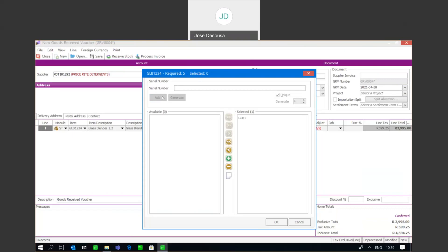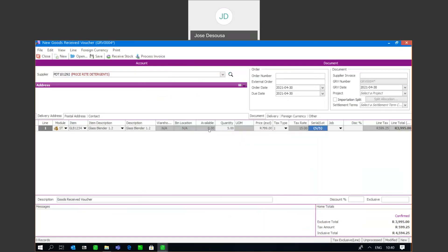I've brought in these five numbers using the Add option. As you can see, I've got my five serial numbers — five required, five selected. The Add option is best for a small number of serialized items where there's no particular numerical sequence. I've now got my item with my five serial numbers.